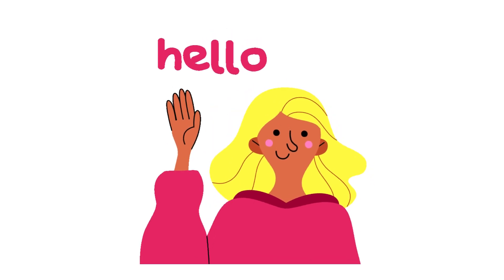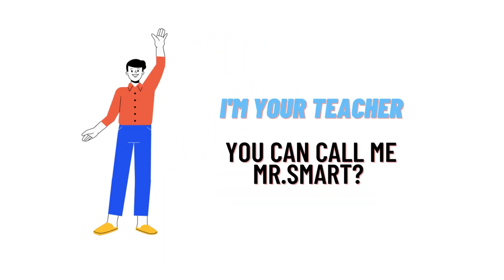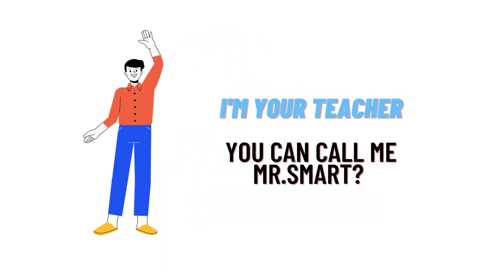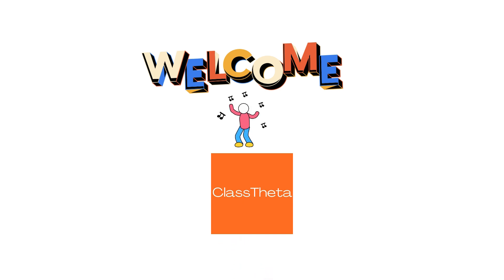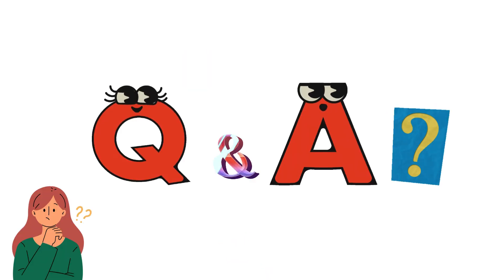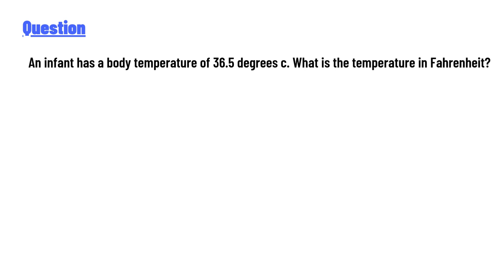Hello everyone, how are you? I am Akrash, your teacher here, and I will teach you different questions and their answers. So I welcome you to Class Theta. Today's question is: An infant has a body temperature of